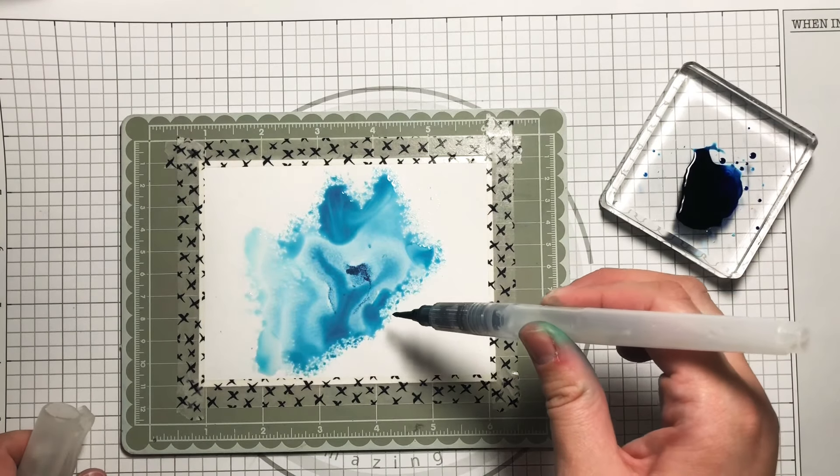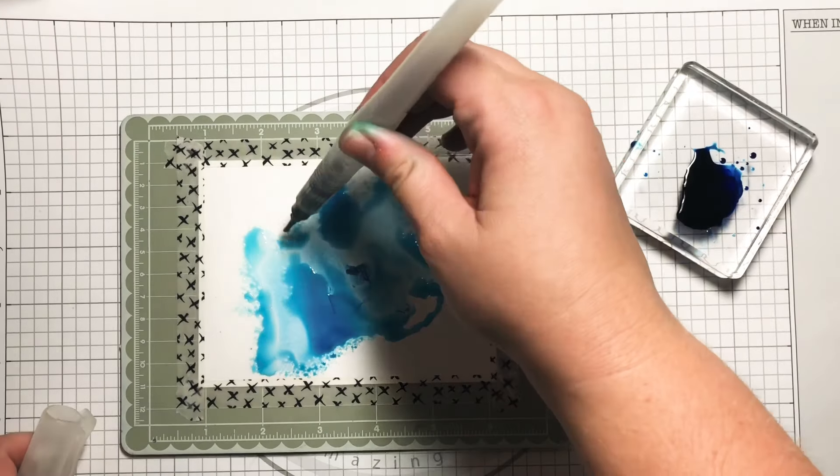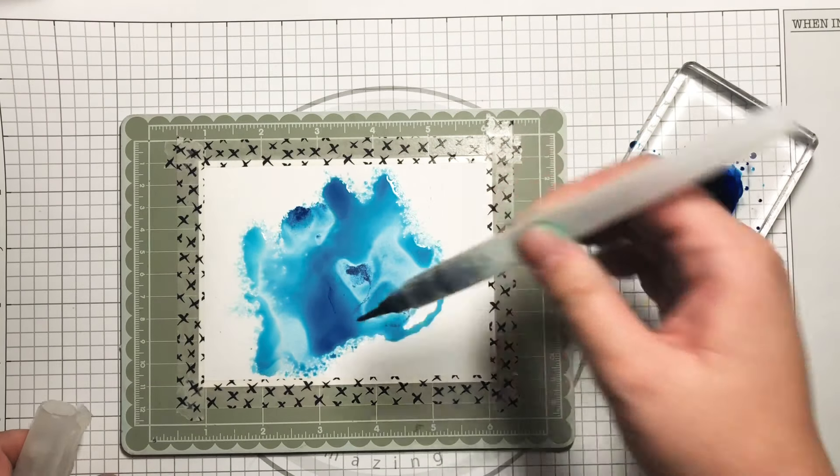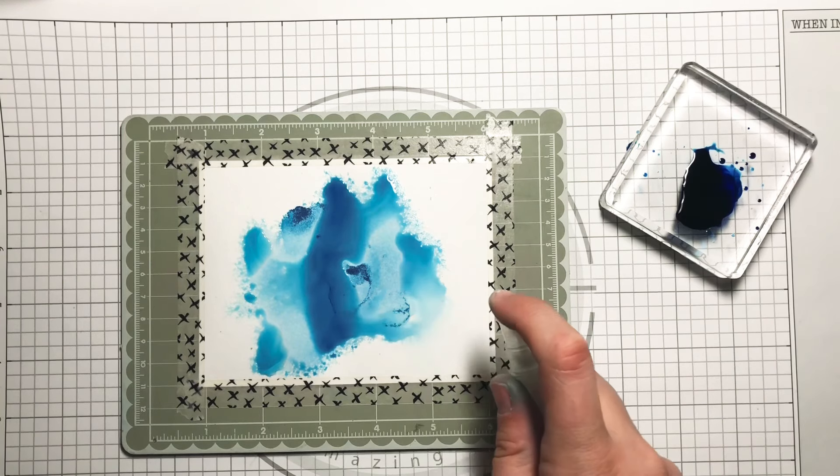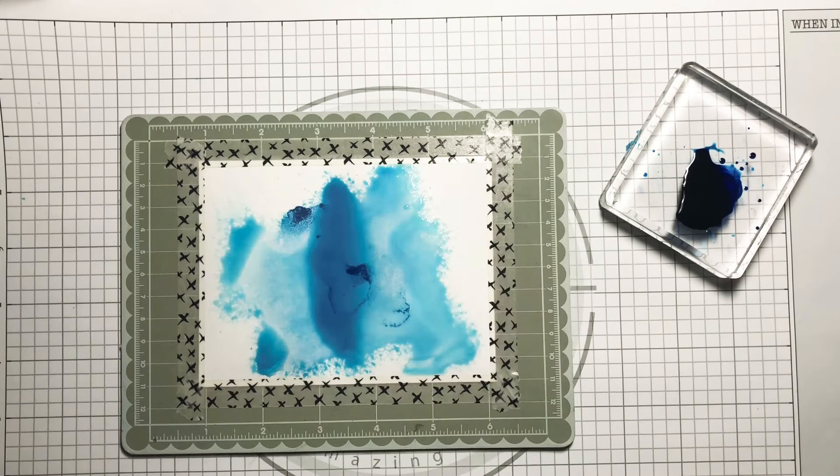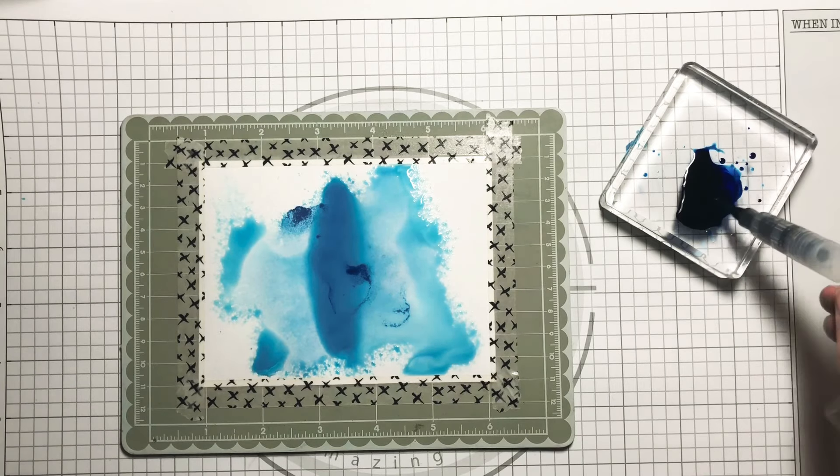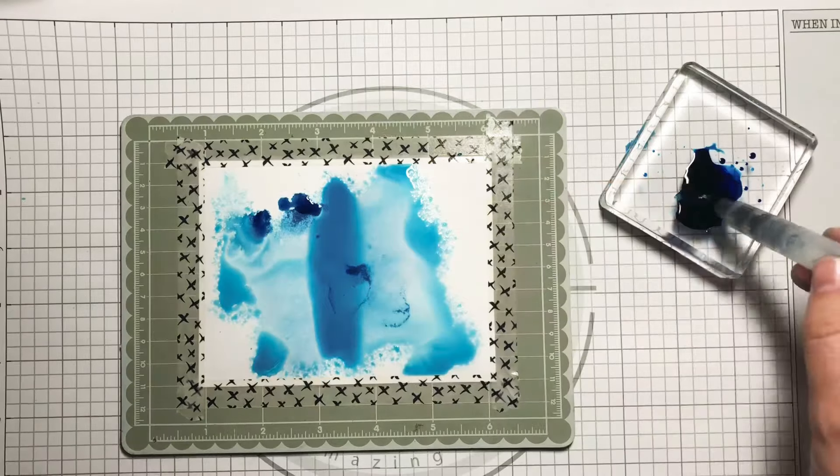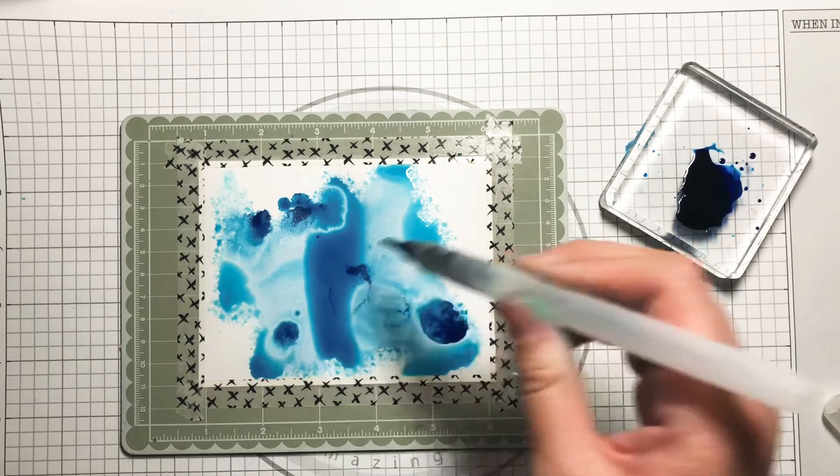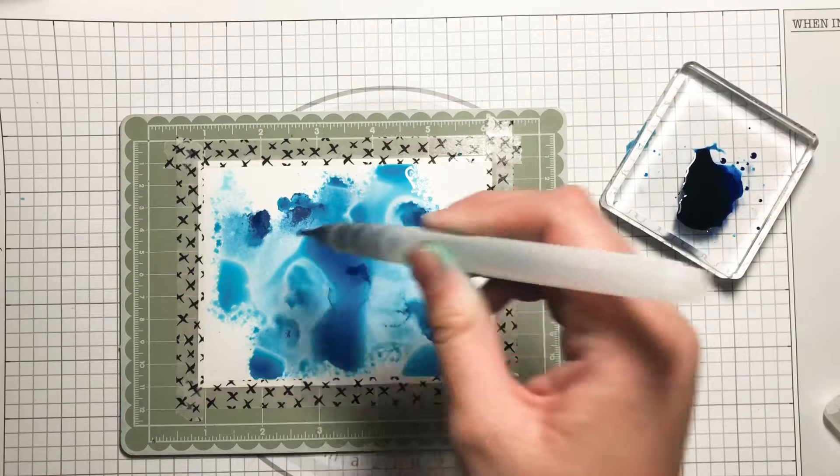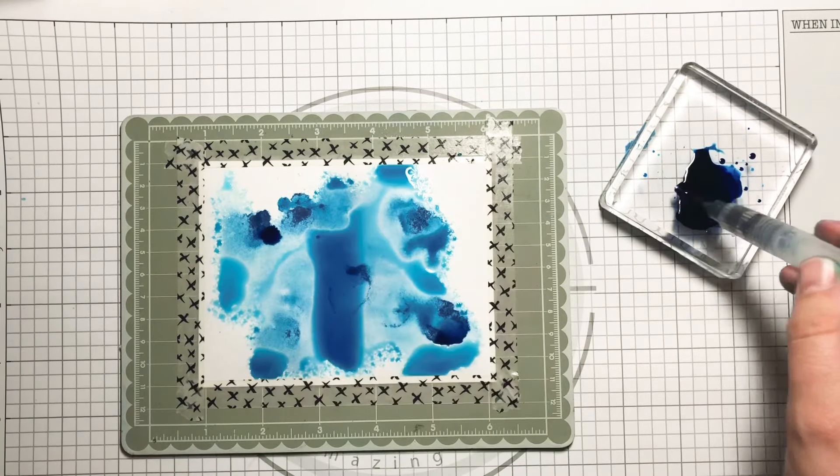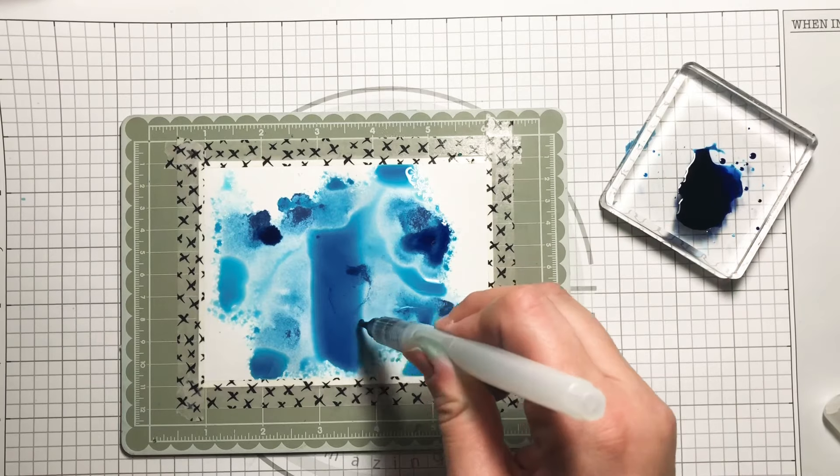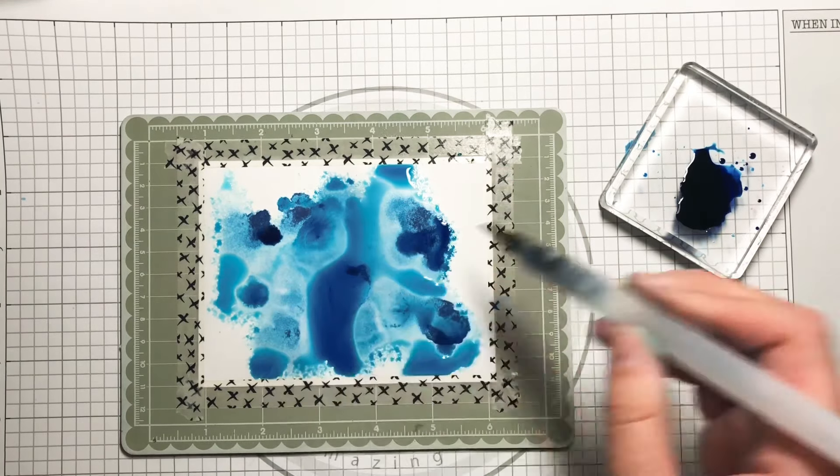I continue to do this until I'm satisfied with the water and the color on the paper. This includes spritzing and picking up more ink and squeezing the water and the ink into different spots of the card to help bring more color and to create watercolor patterns that are uncontrollable but make the card so unique.